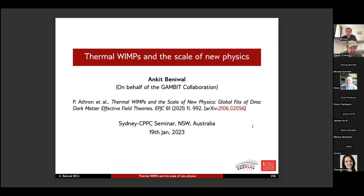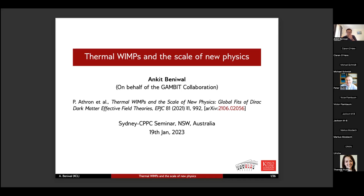Thanks, Kiran. Thanks everyone for coming and for me being the first seminar of the year. As Kiran mentioned, I've worked on GAMBIT for a while now, and this is one of the papers we worked on a few years ago. The title is 'Thermal WIMPs and the Scale of New Physics', based on a paper published two years ago.